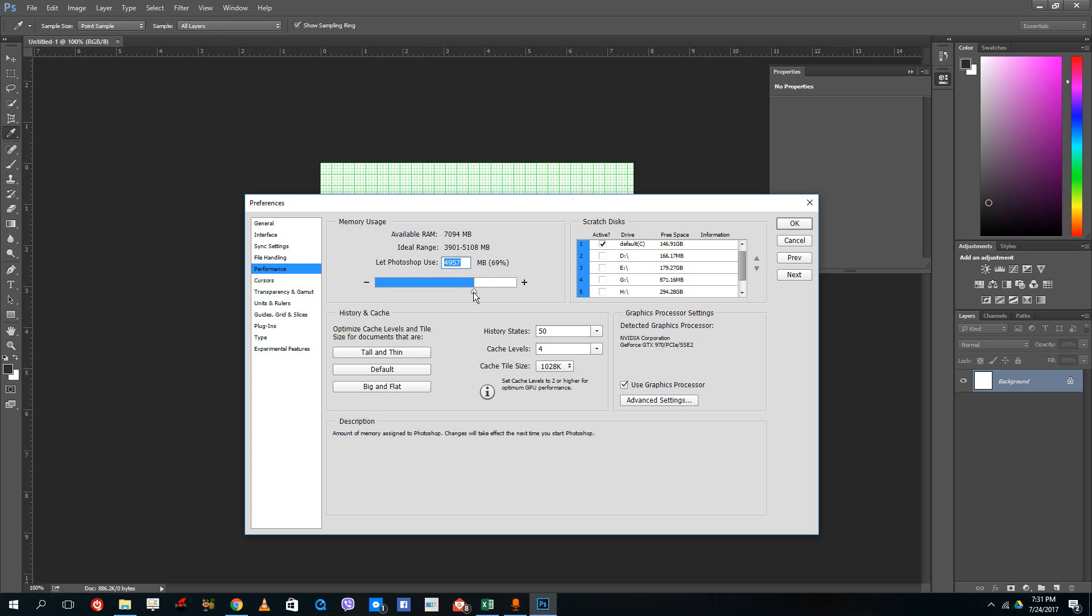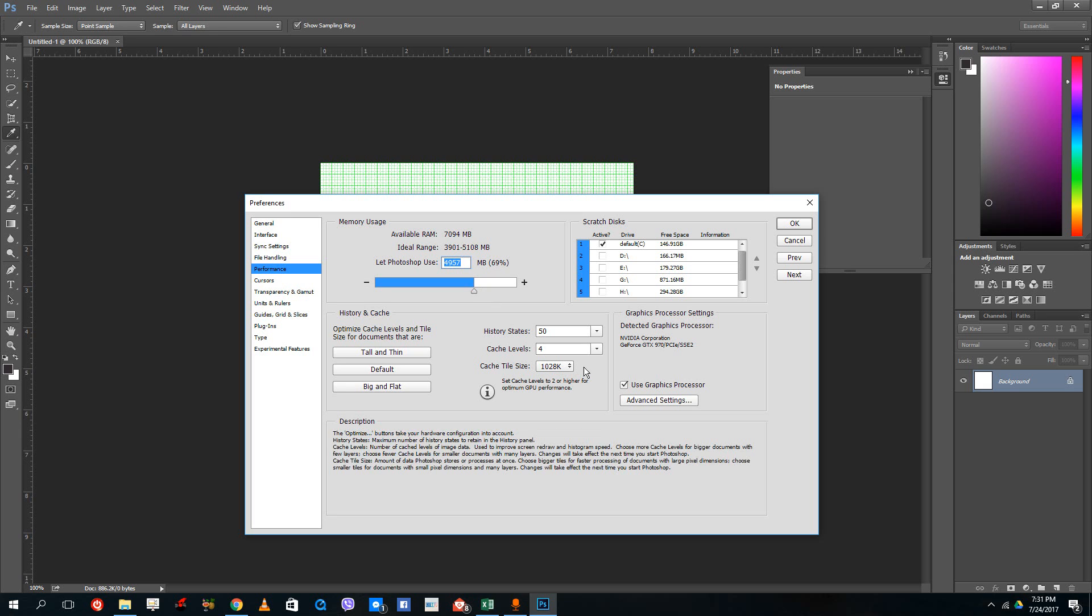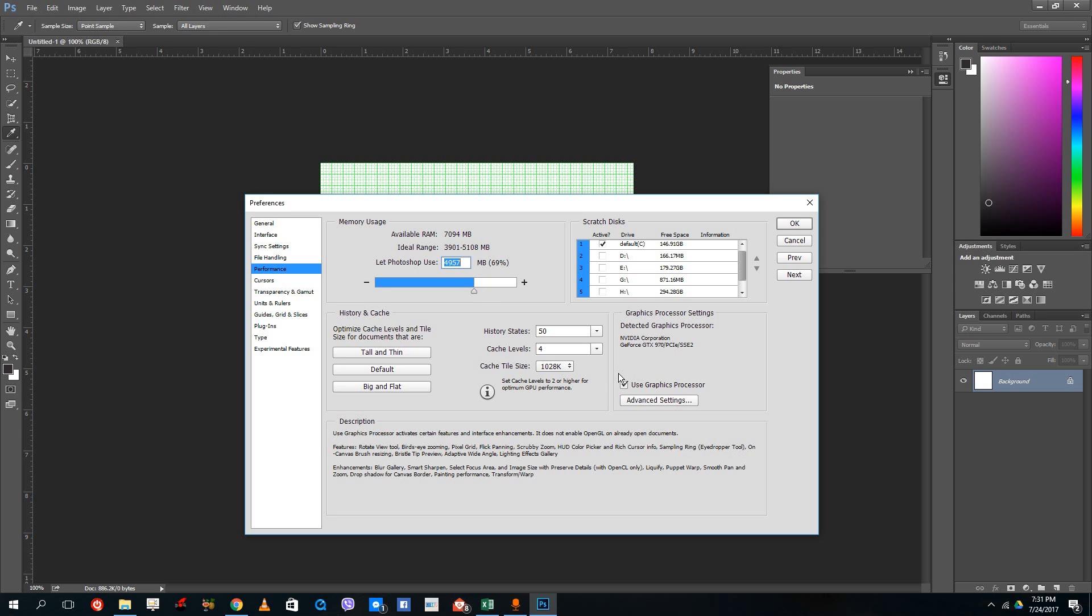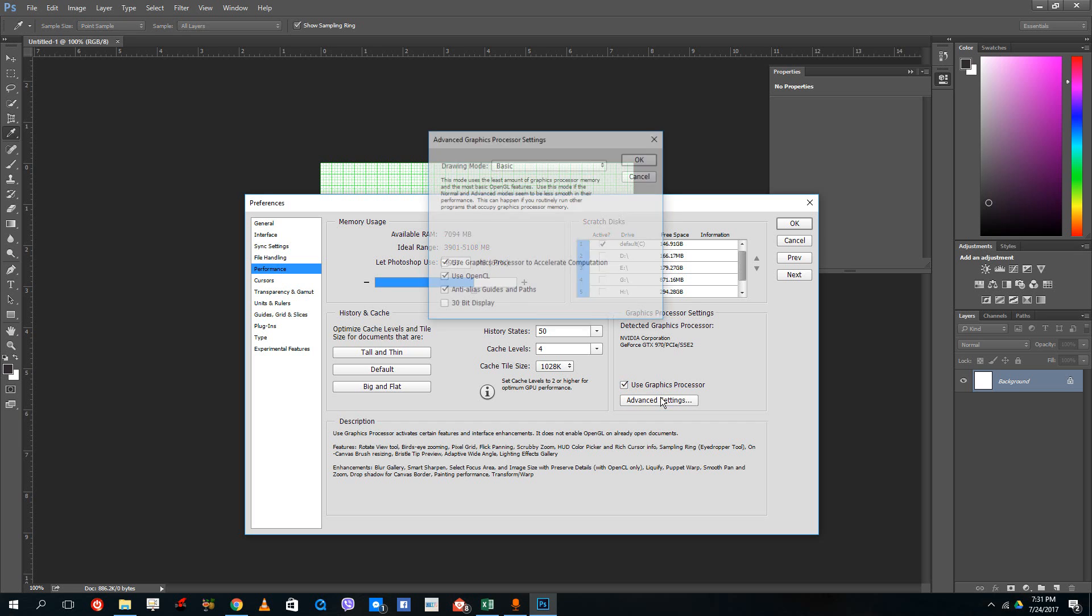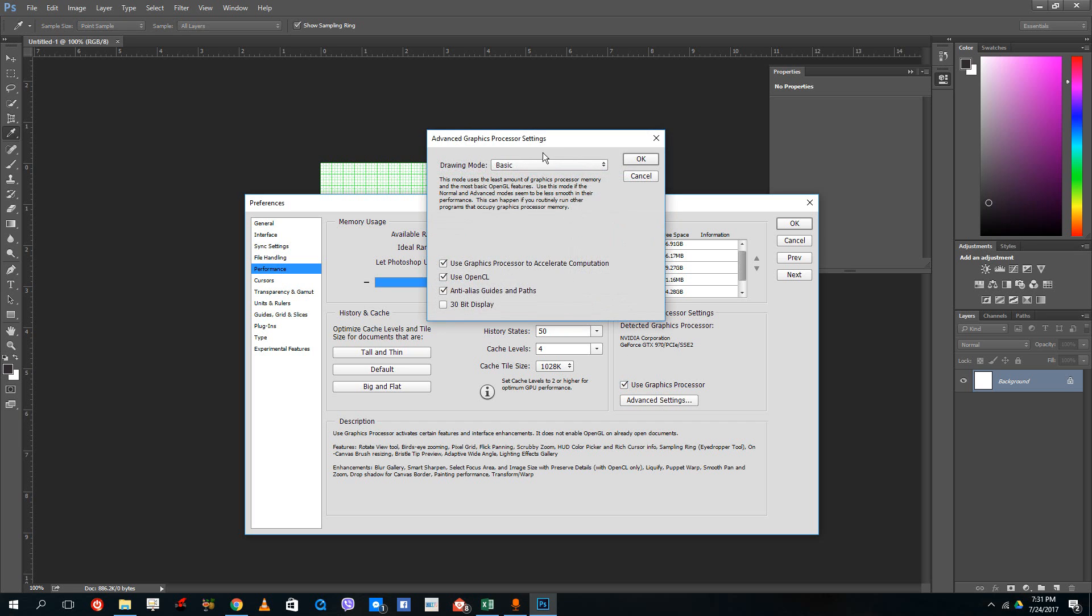If you have a good graphics card—in my case, I have a GTX 790—you can enable and disable the use of the graphics card, and you even have the advanced settings if you want advanced graphics to be used or not.